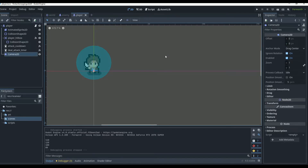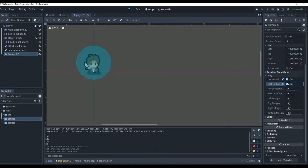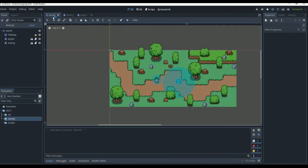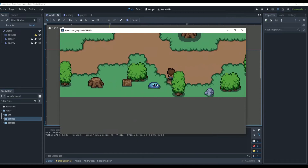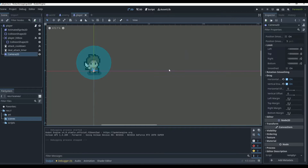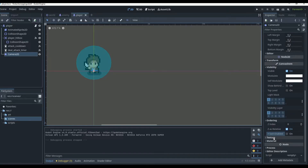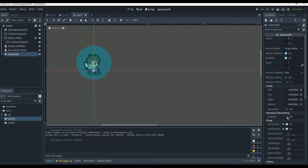We need to set limits so the camera can't go off the map. If we go to Drag, we can turn on vertical and horizontal drag and set it to about 0.2. When you play, you can see the player has a little free zone before the camera starts following — it makes it look a bit more polished. A lot of people also ask about the smoothing feature.